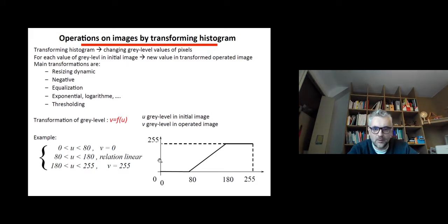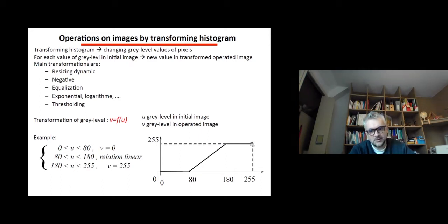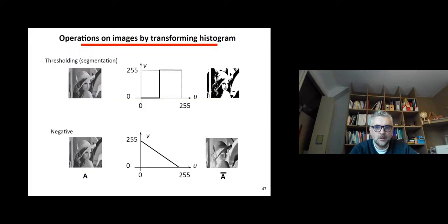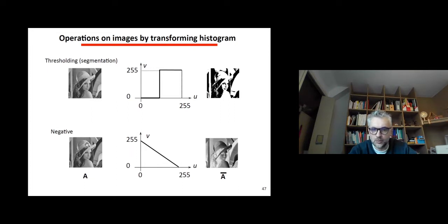An example is a piecewise linear function where the x-axis is input and y-axis is output. For gray levels between 0 and 80 we keep zero; between 80 and 180 we apply a linear function; and from 180 to 255 we get saturation. For thresholding, you apply a binarization function where gray levels below the threshold go to zero and those above go to 255, leaving only two gray levels in a binary image. You can also produce the negative image by applying a function where zero becomes 255 and 255 becomes zero.